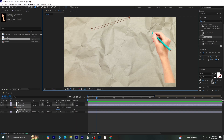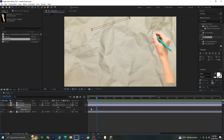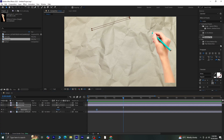Now click on the stopwatch next to mask path, then move the bar indicator a few frames forward. Here we'll adjust the mask downwards to reveal the sketch, creating that drawing effect.